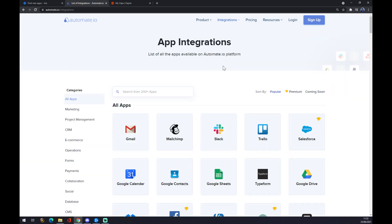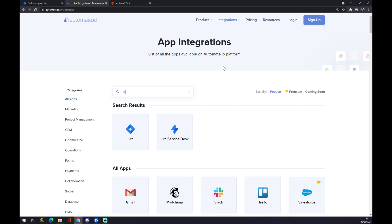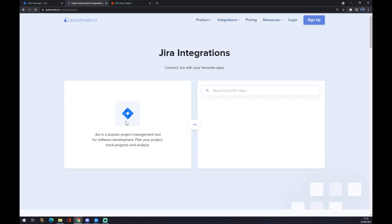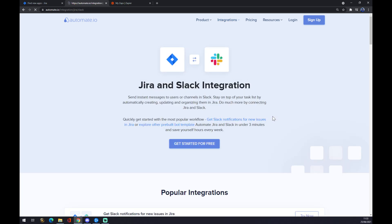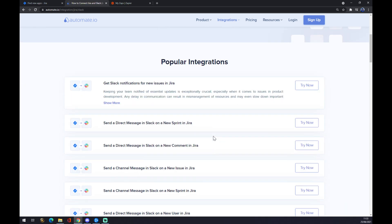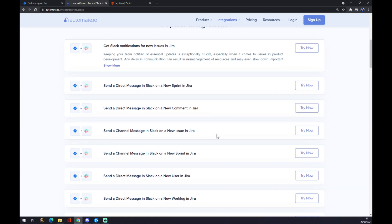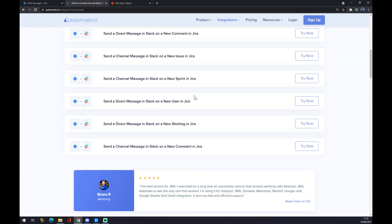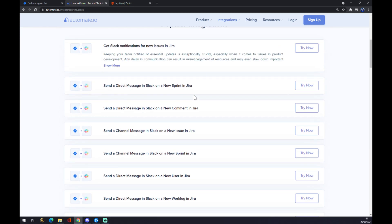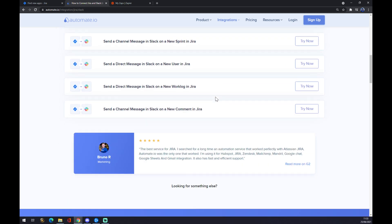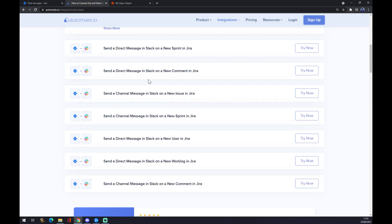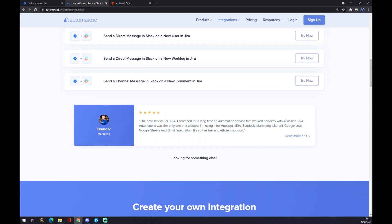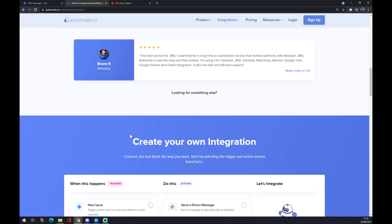In here you can search from over 200 apps, so we want to start with Jira as our first one. We click Jira and now we need to find ourselves a counterpart which is Slack. It's right here or you can use the search engine. So let's go with Slack. Straight away you have a couple of popular integrations already pre-made for you by automate.